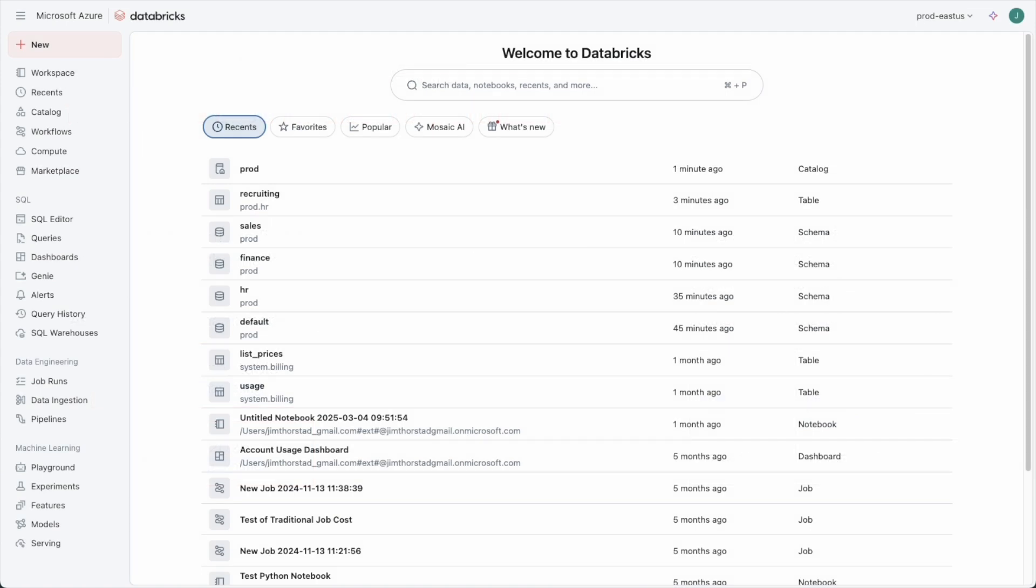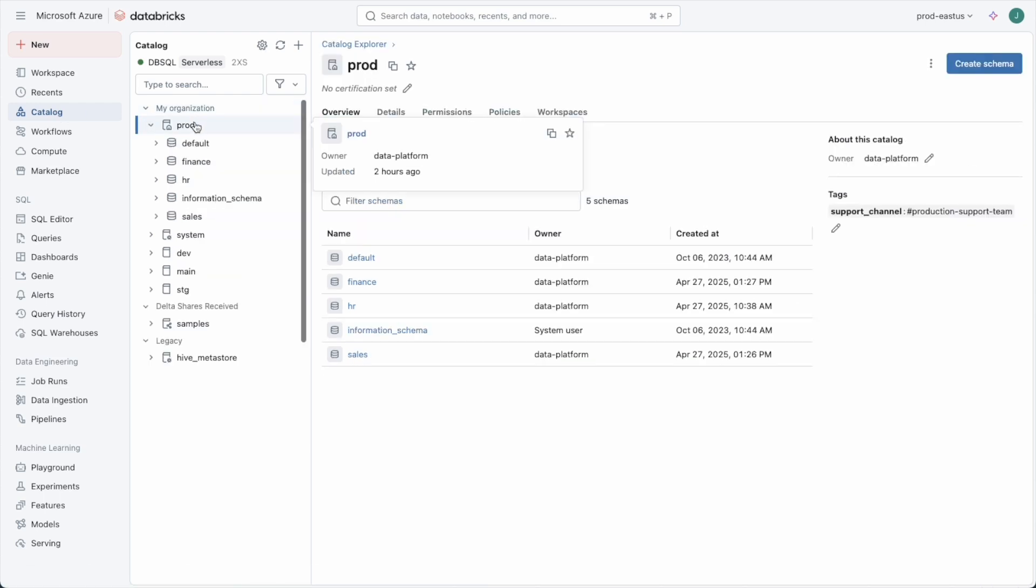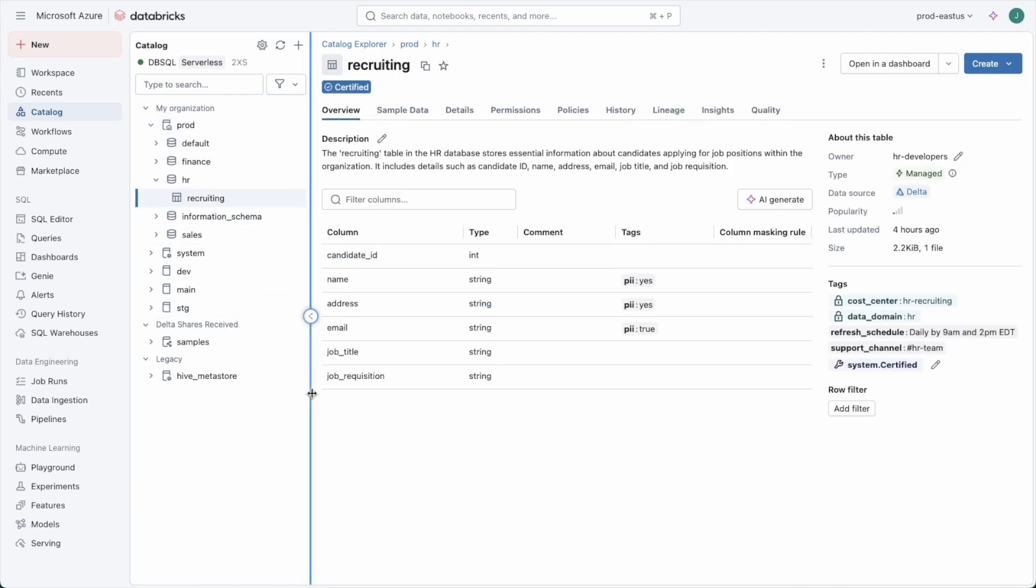Let's take a look at how TAGs have been used in our demo environment here. On the production catalog, for example, we might have TAGs that indicate where users can go to get support for data in that environment. Within the catalog, down at the table level, TAGs can be used for a number of purposes.